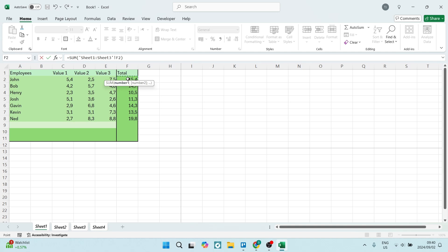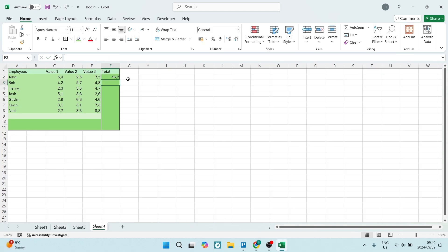So let's select the cell and let's hit enter. You'll see right at the top over here, if you click on this, it says equals SUM sheet one to sheet three, and it's cell F2.